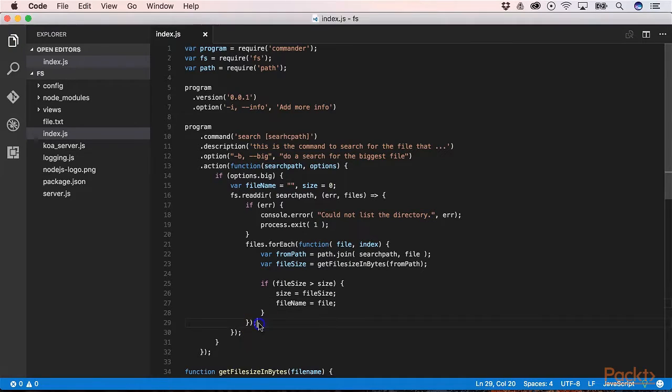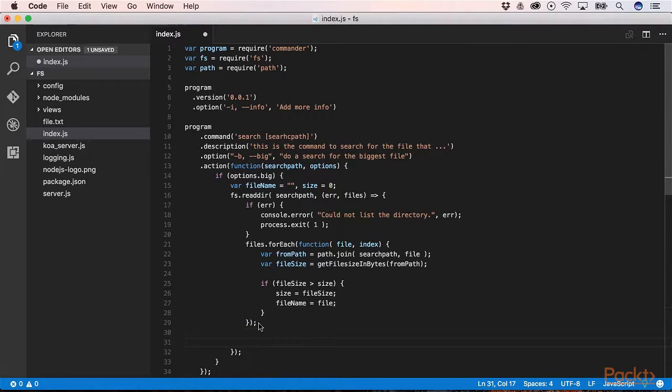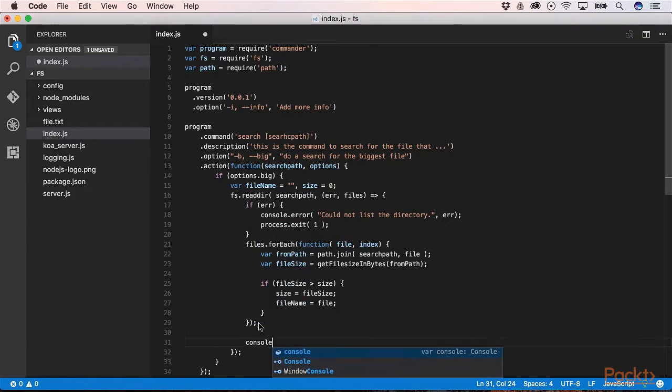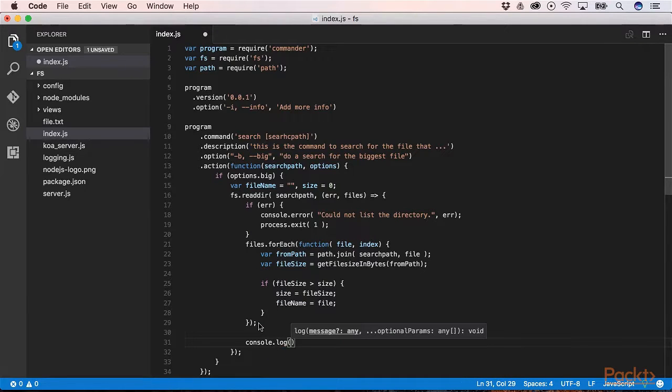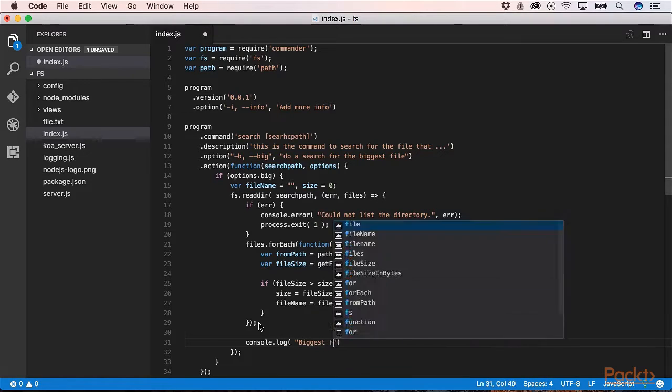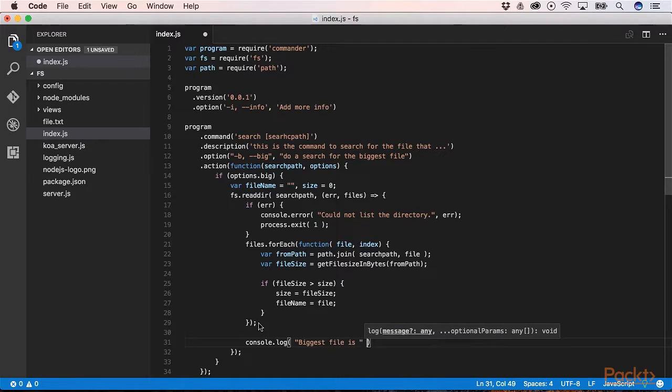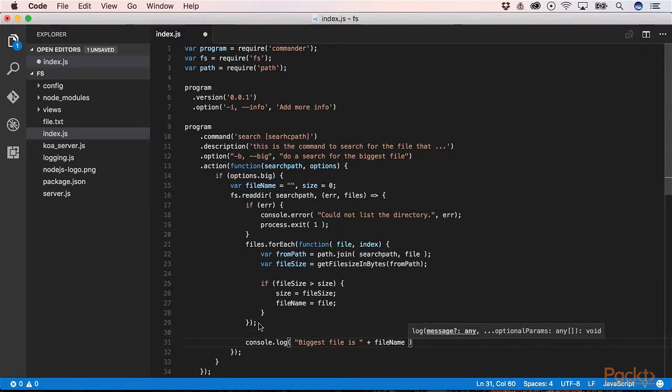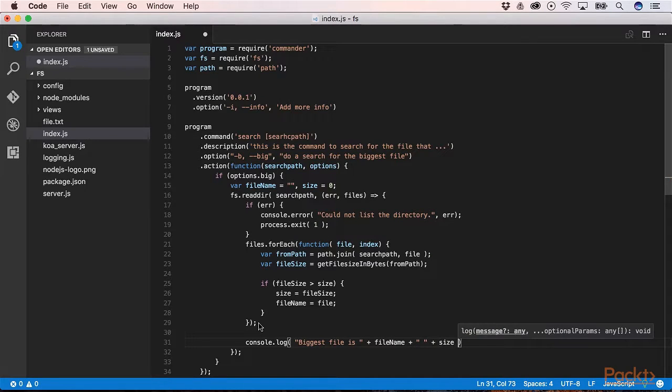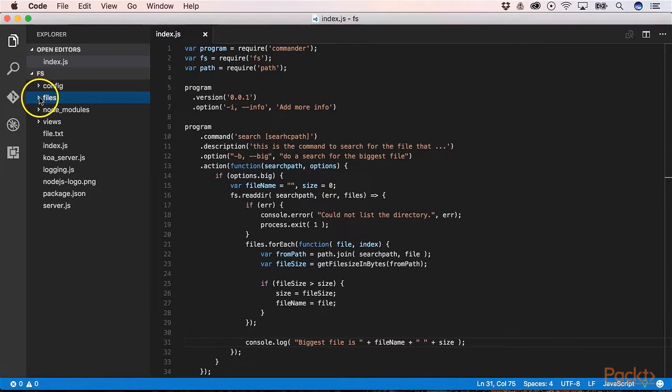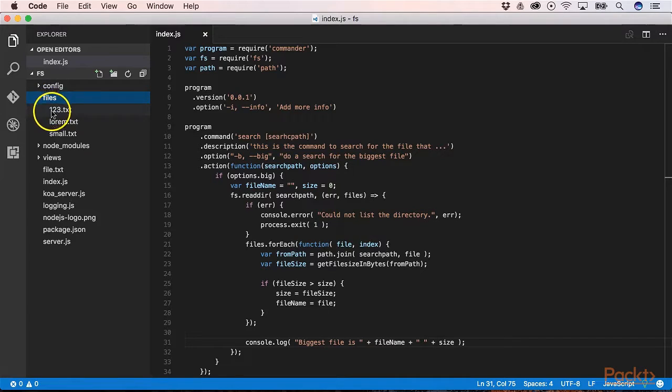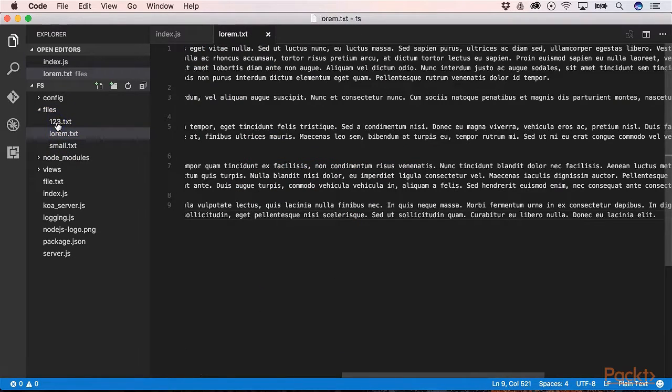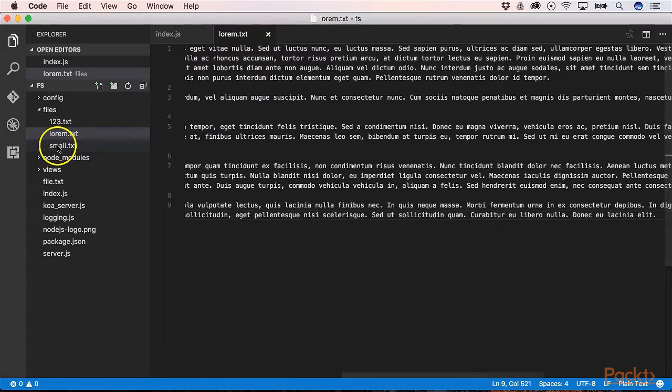At the end we print out our result. Now in the folder flats we have three files: 123.text, Lorem.text, and small.text.